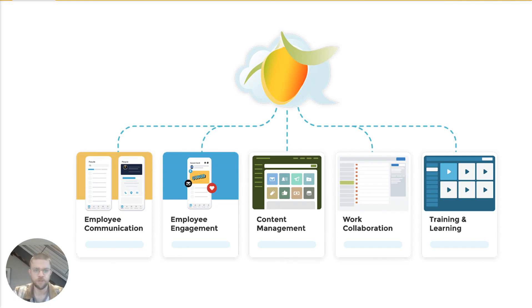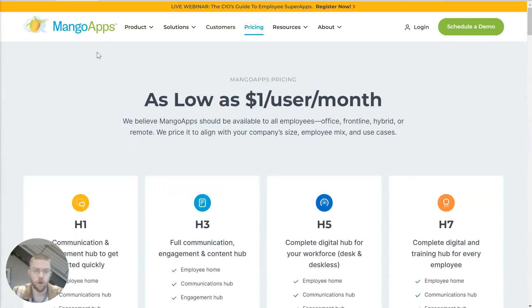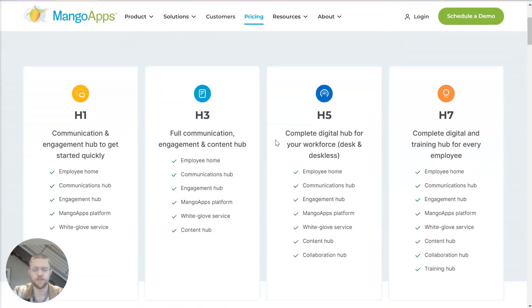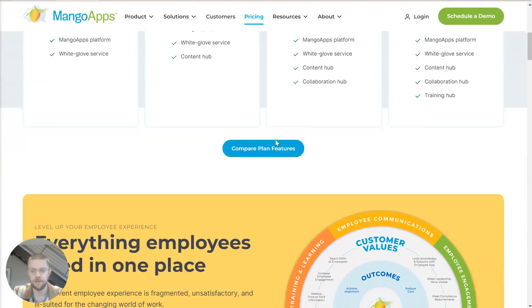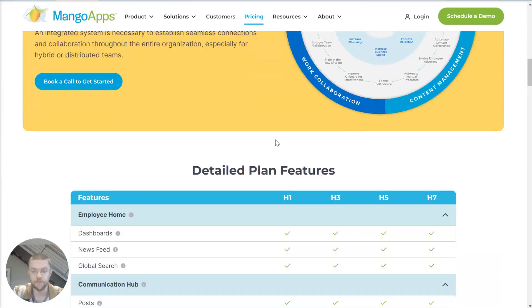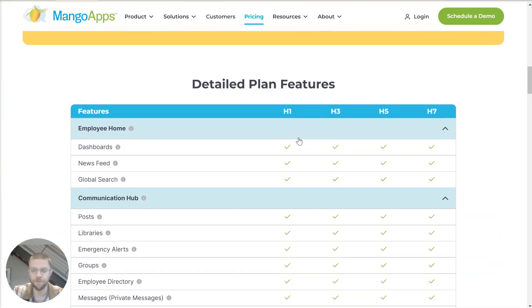Now, before we jump into a demo of the platform itself, I just want to quickly jump to our pricing page on our website. This is a really good resource to help you understand the exact scope of what we're offering.